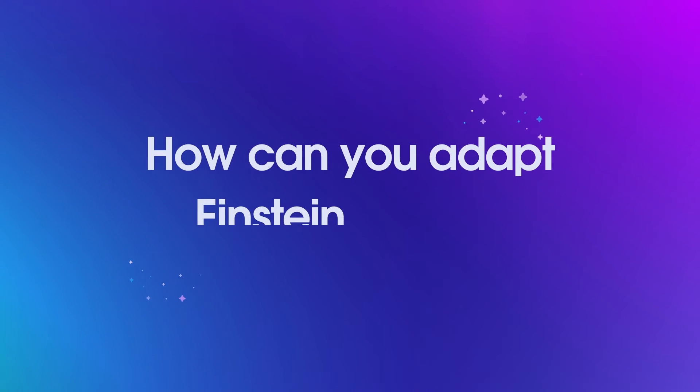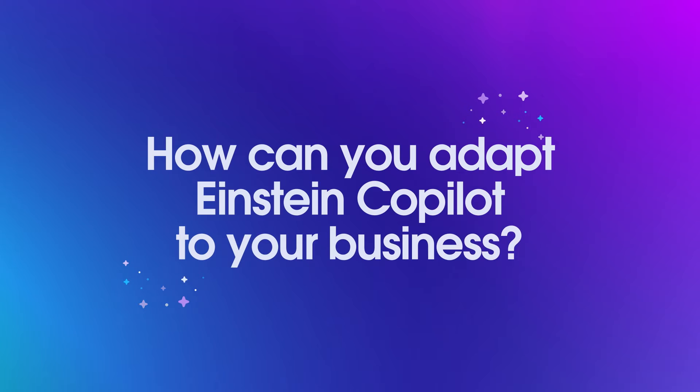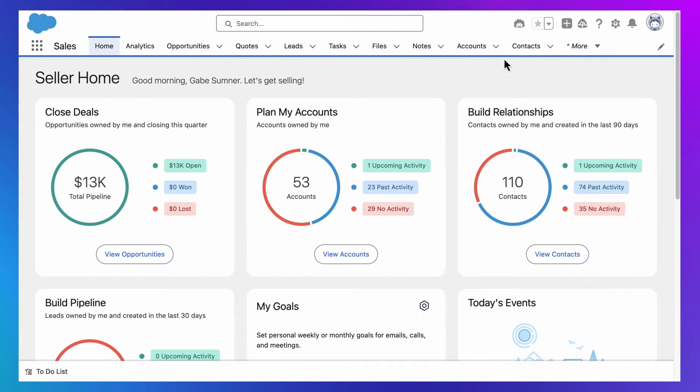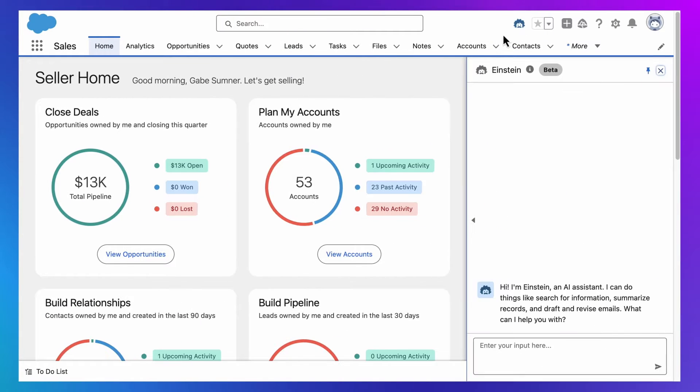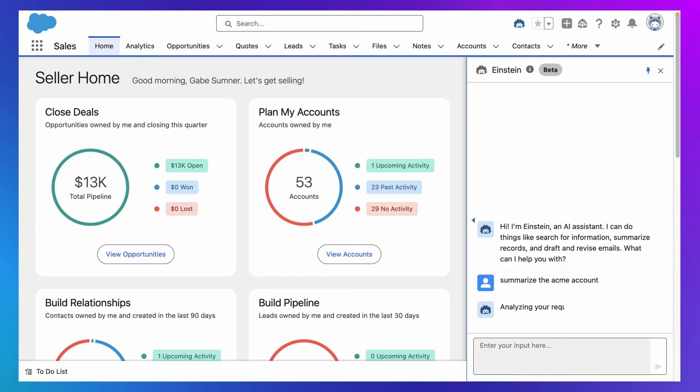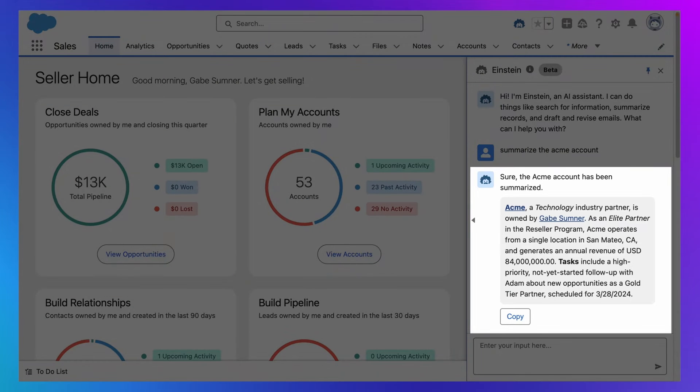How can you adapt Einstein Co-Pilot to your business? Einstein Co-Pilot is a conversational AI assistant that allows you to express a natural language instruction like summarize the Acme account and get a relevant generative AI response that is grounded in your business data.